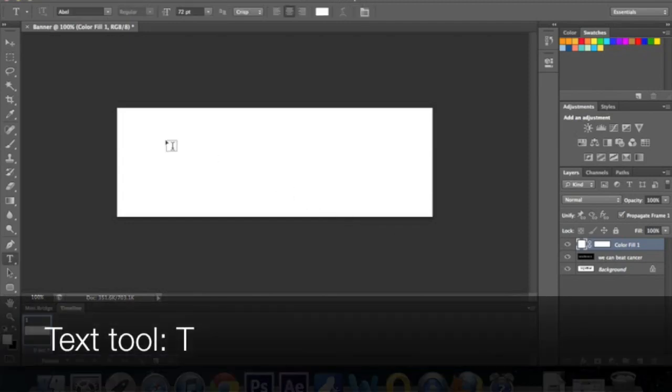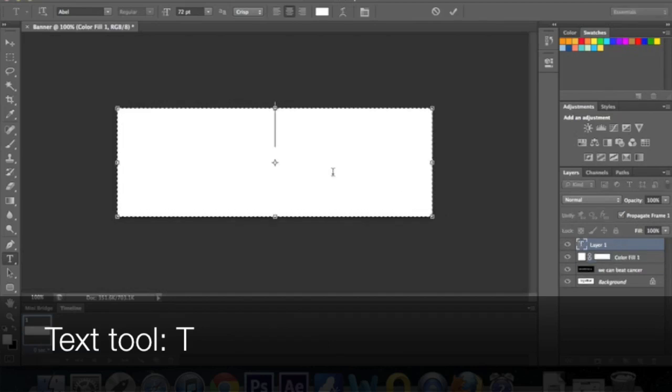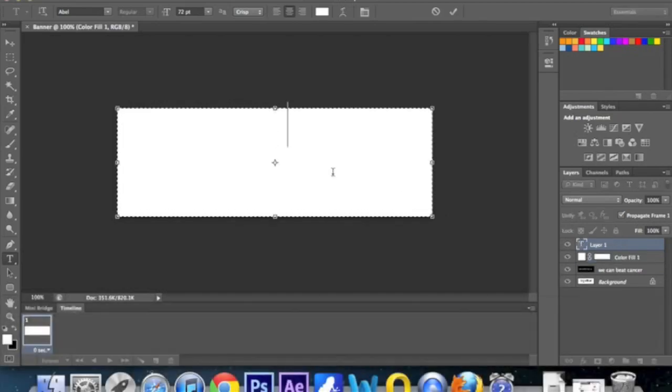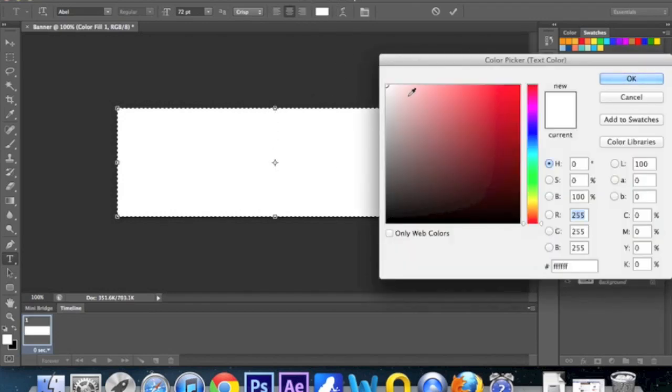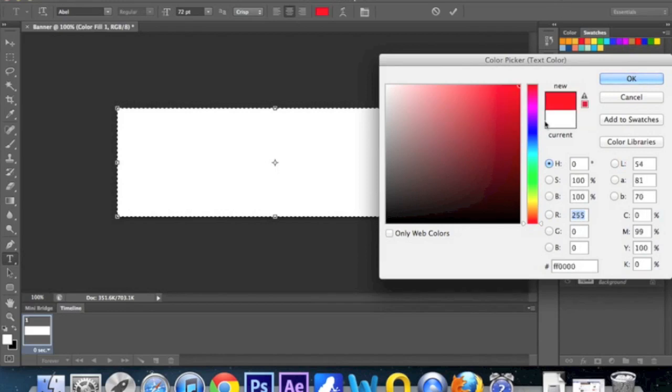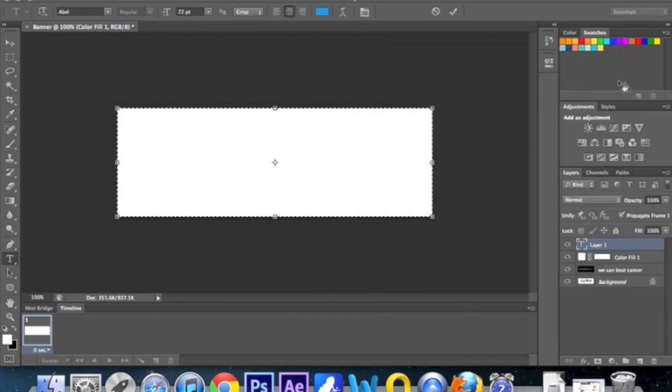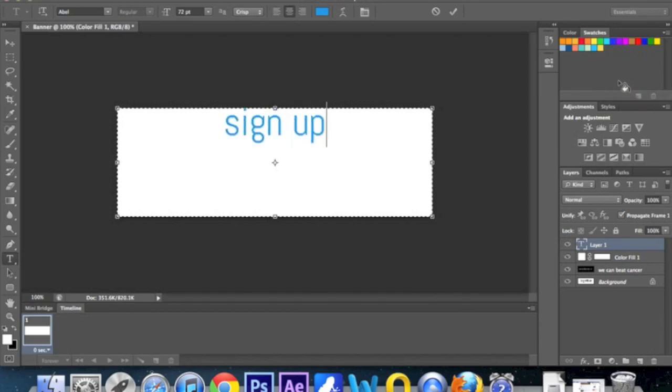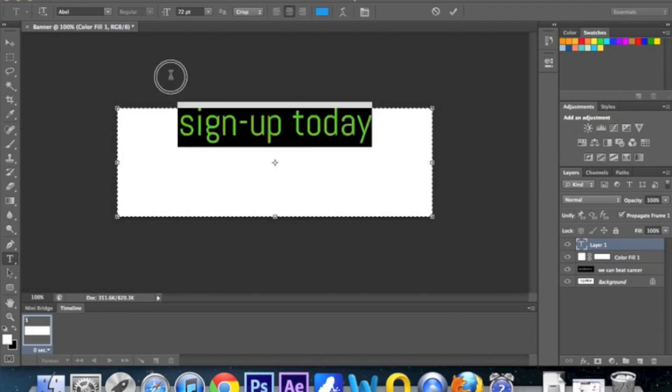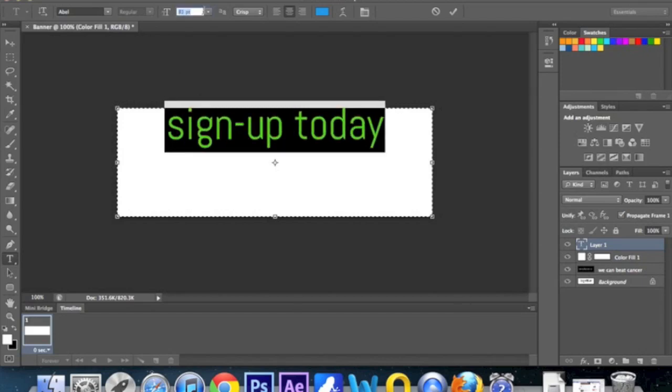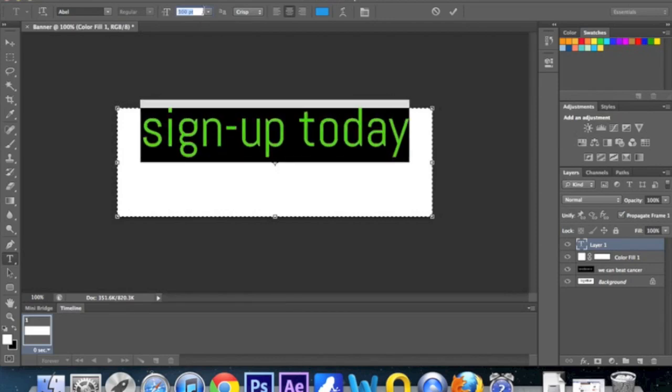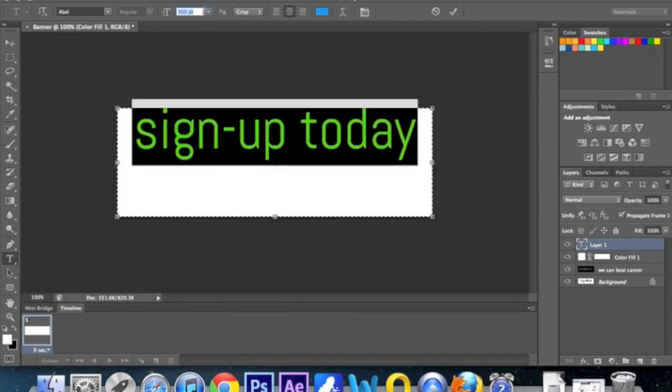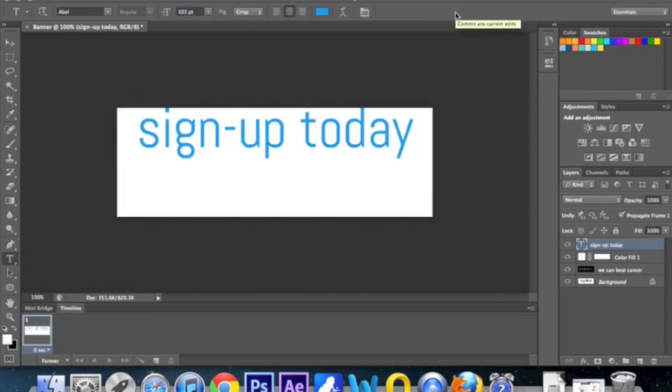T for the text tool. Click and drag. And then before I start typing, I'm going to change the text. Let's pretend this is one of our brand colors here. Choose any color to sign up today. Maybe I'll put a little dash there. I think I want that a bit bigger as well. So I'm going to click on the size. I'm using the cursor key here, just pressing up. It gives me a bit more control. I think I'm good with that. And then select the tick box.